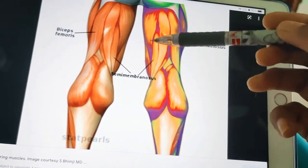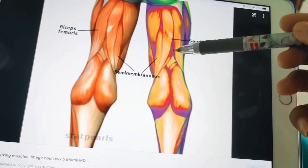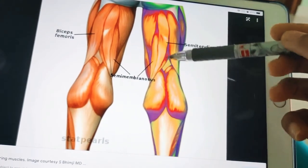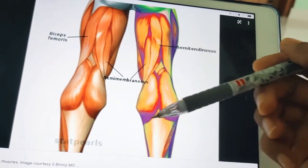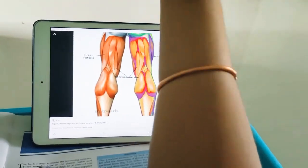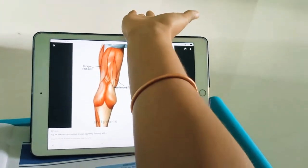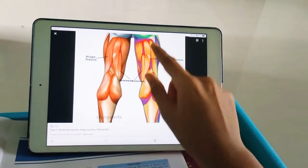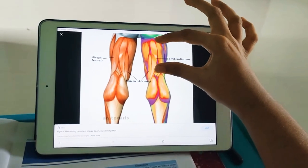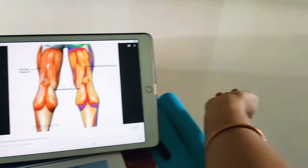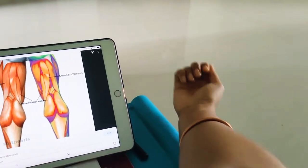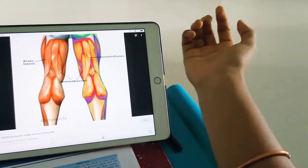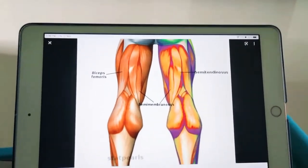The nerve supply is mainly from the tibial part of the sciatic nerve. These muscles act as flexors of the knee joint and extensors of the hip. They flex the knee — flexion brings the leg up — but perform extension of the hip, which straightens the hip. So the knee gets flexed while the hip gets extended — that is the function of the hamstring muscles.